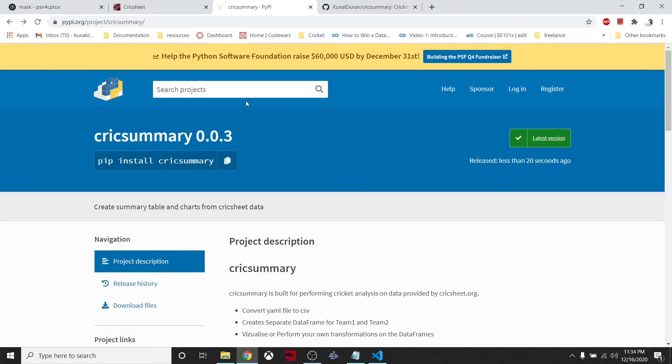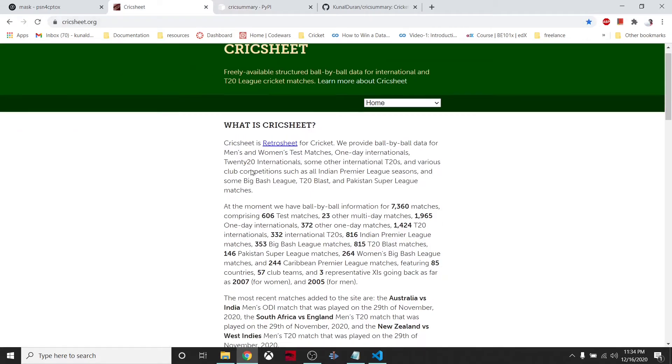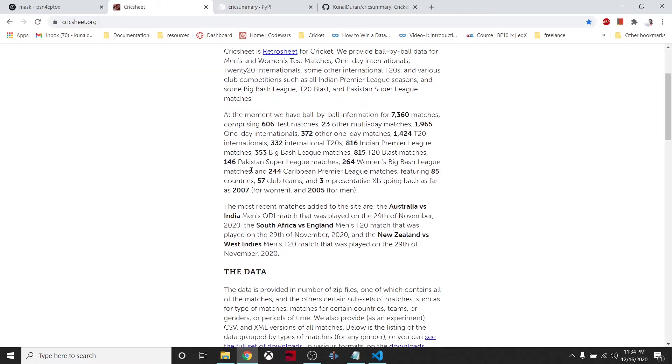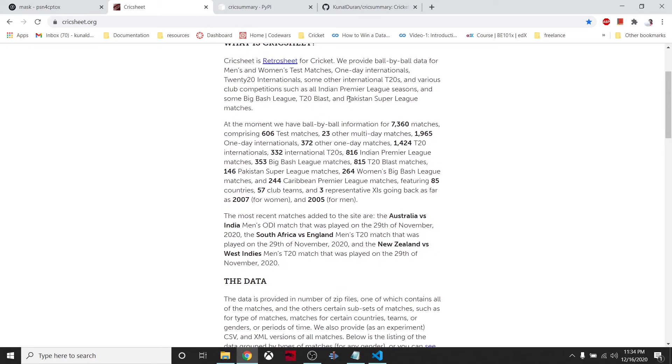Alright, so today we are looking at the cricksummary package that I created for cricket analysis. What this package does is use data from cricksheet.org.